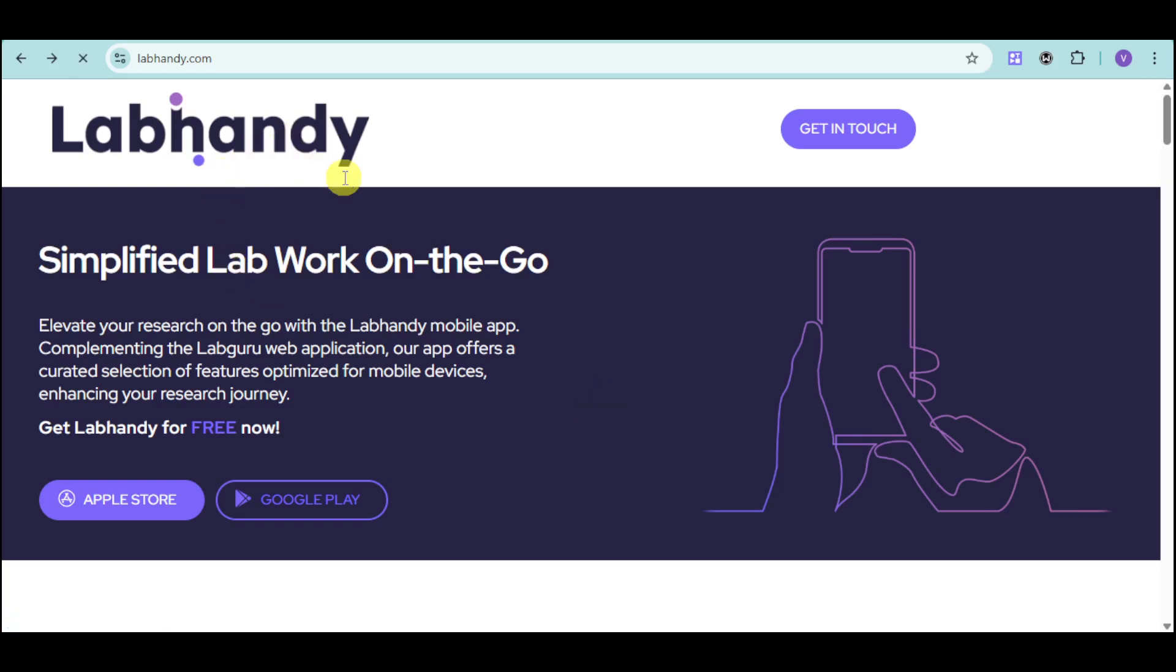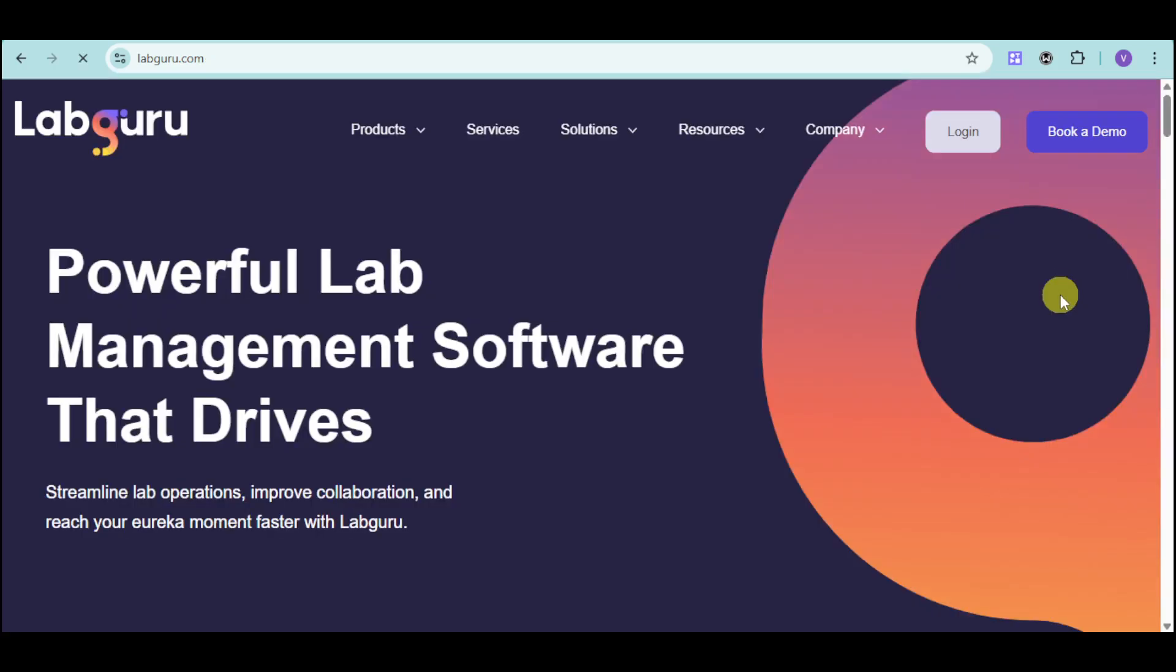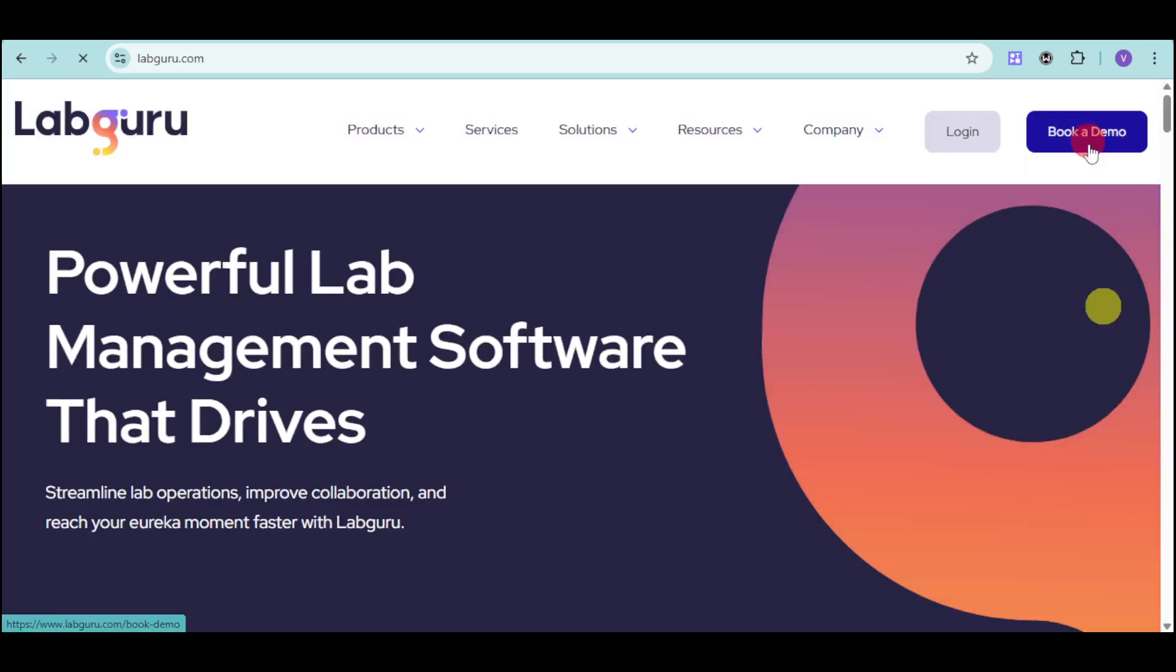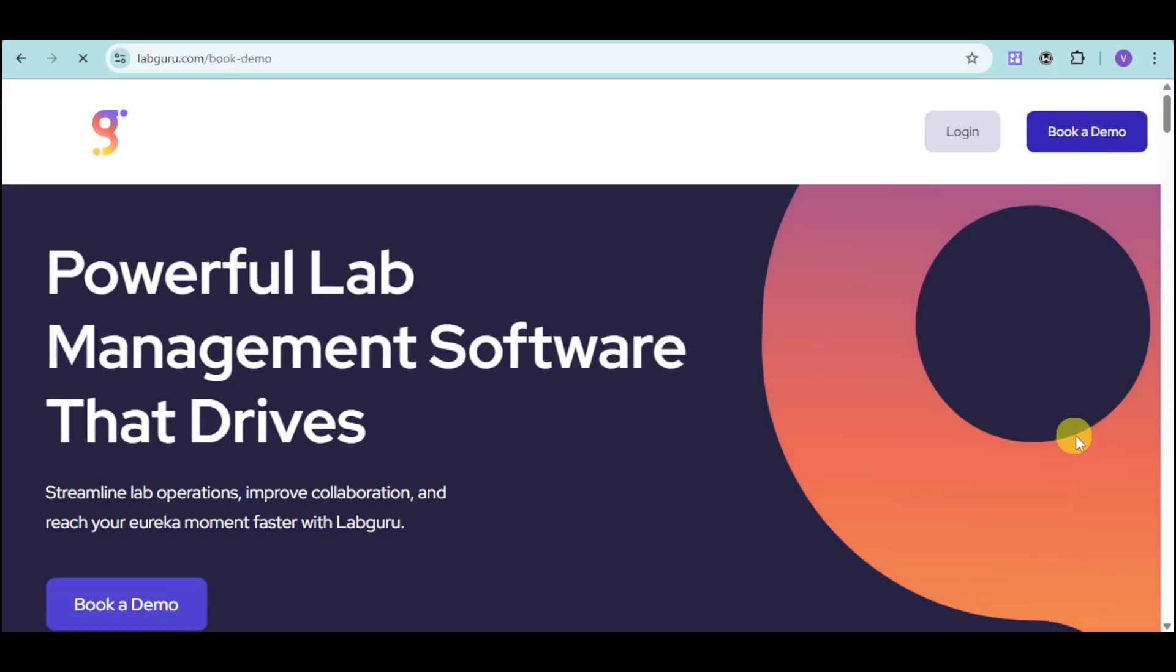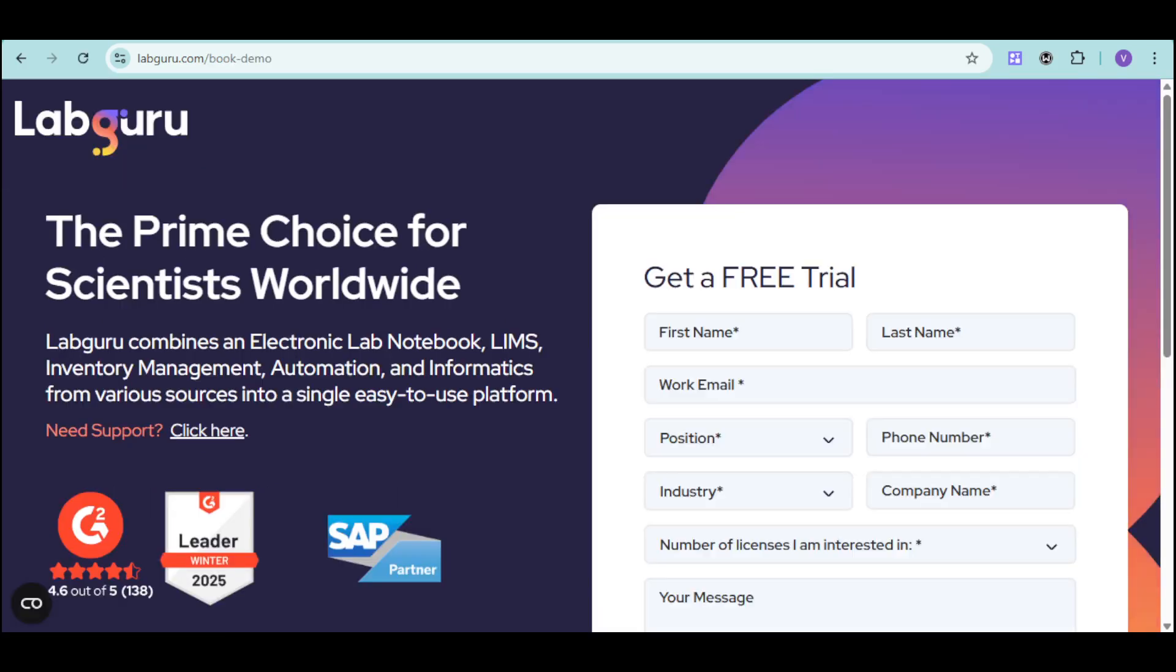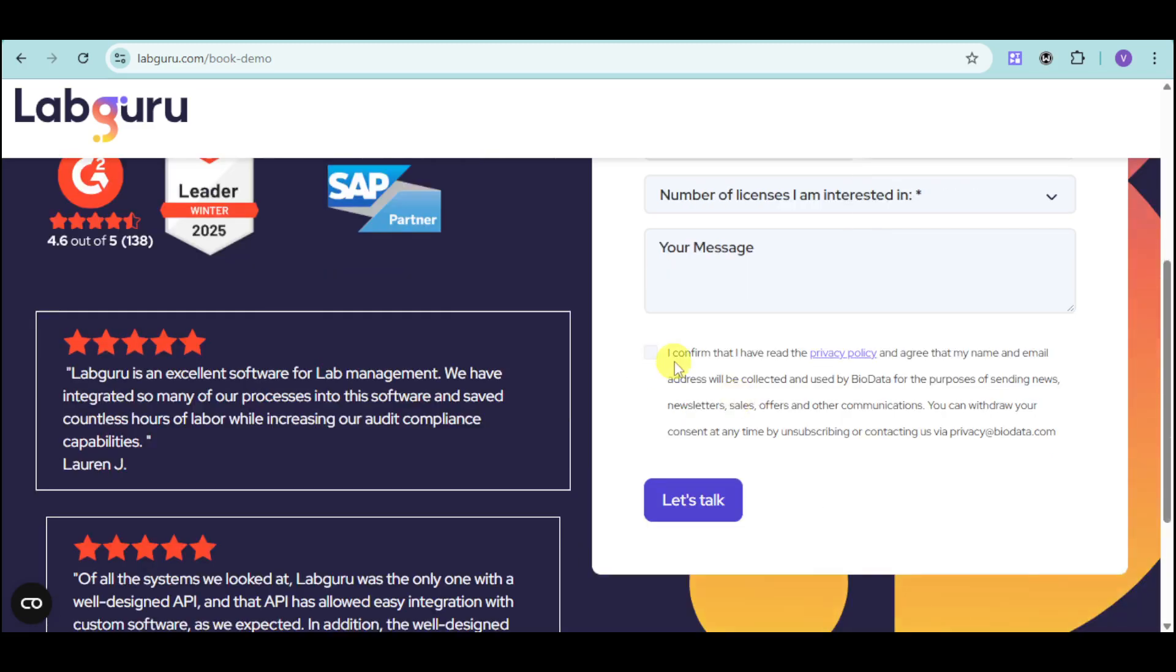If you're interested to learn more, you can head over to their website, which is labguru.com. Click onto the Book a Demo option, and then from there, you can get a free trial. Just input your information such as your first name, last name, position, as well as number of licenses. Agree to their terms and conditions and click on Let's Talk, and then just wait for their sales representative to talk to you.